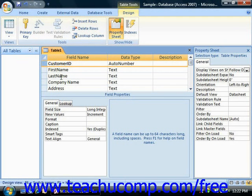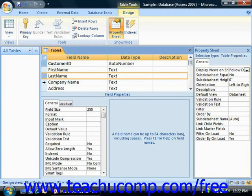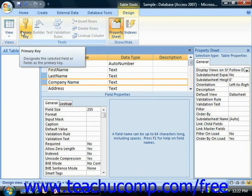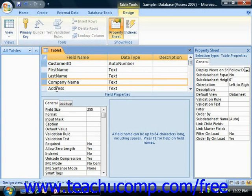You can also create a multiple-field primary key by holding down the Control key on your keyboard and clicking on the Row Selector boxes of the fields in the Design grid that, when combined, would create a composite primary key. Release the Control key once you've selected the necessary fields, then click the Primary Key button in the Tools group on the Design tab within the Table Tools contextual tab in the ribbon.